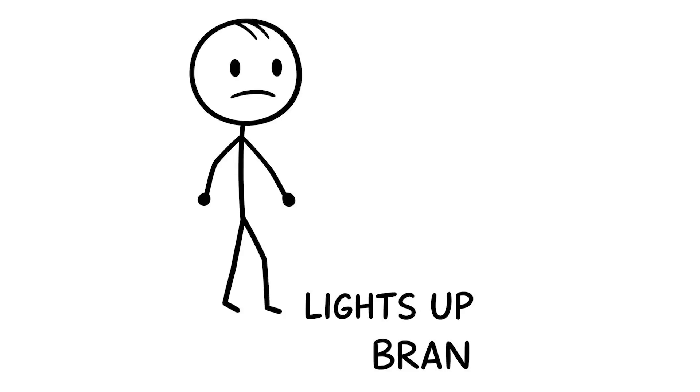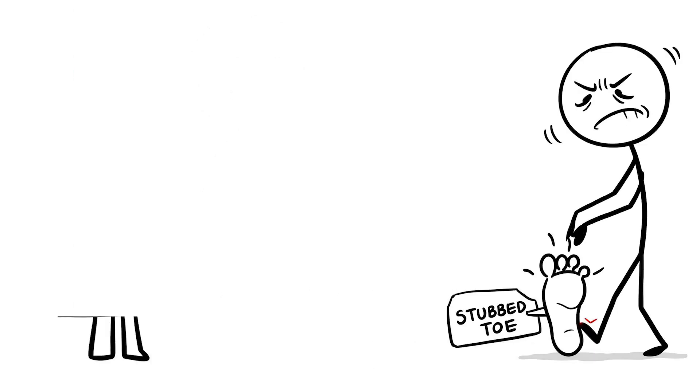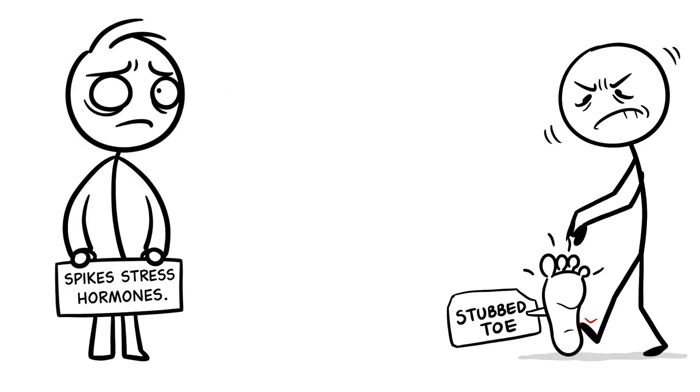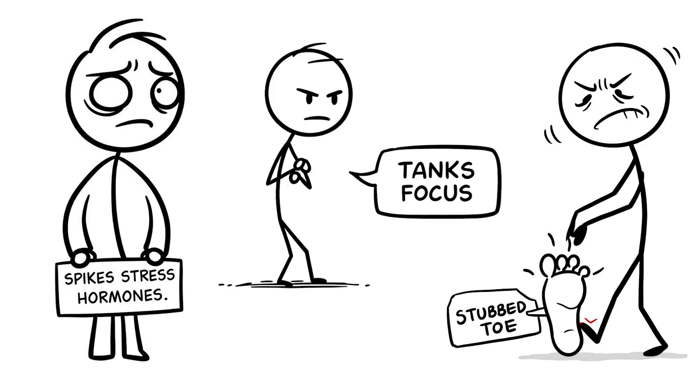Lighting up the same brain areas as if you'd stubbed your toe, spiking stress hormones and tanking your focus.